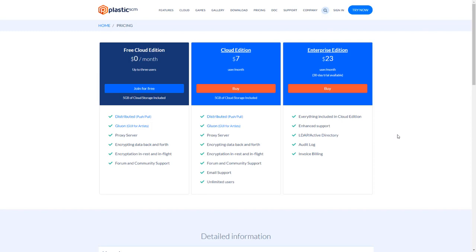Enterprise edition is meant for teams who need to run their own server. It includes integration with LDAP and Active Directory and advanced features like the audit log.